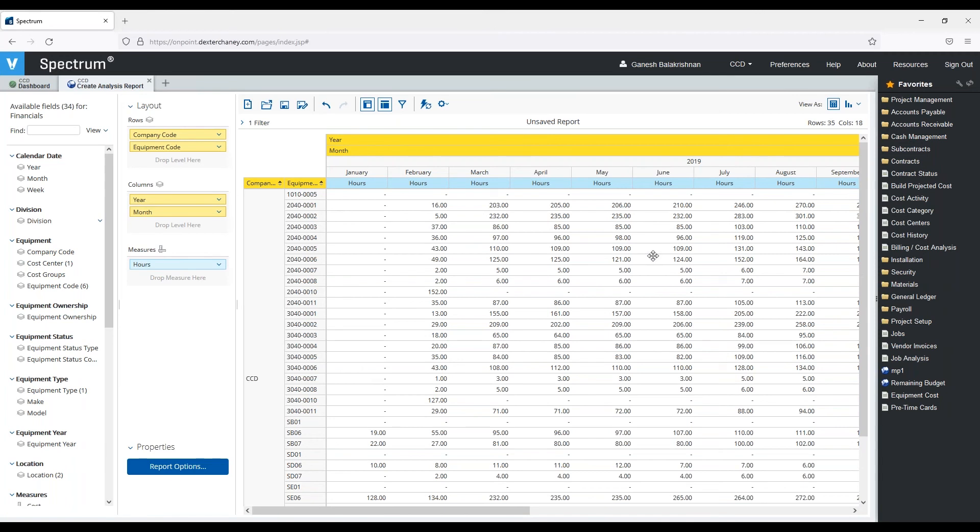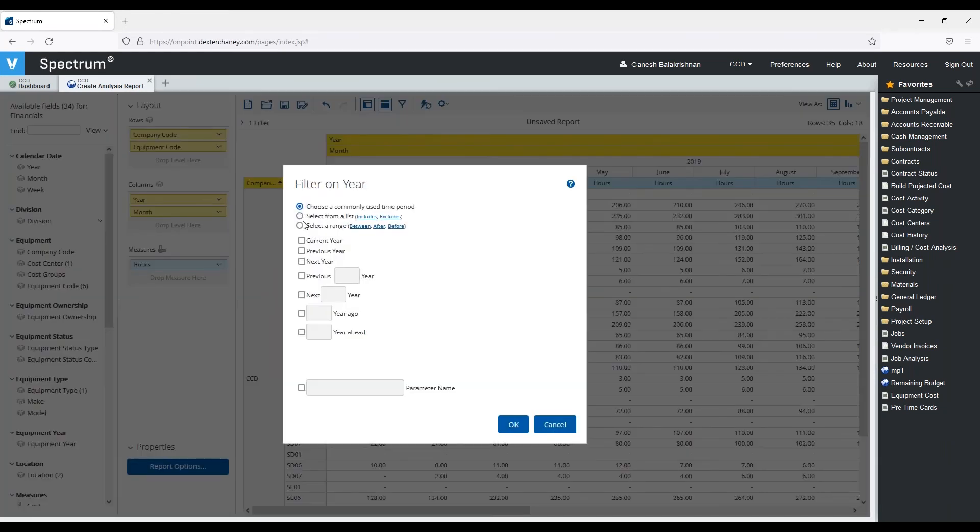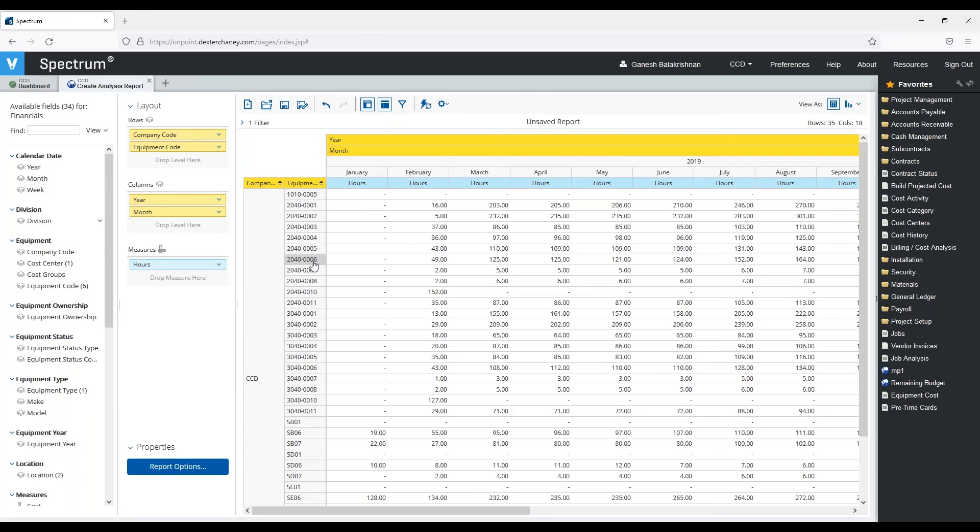And then let's also do it by year and by month. So here I can see now that the number of hours that I've used each piece of equipment every year and every month.